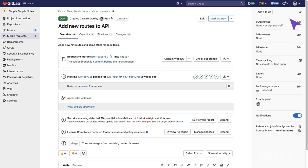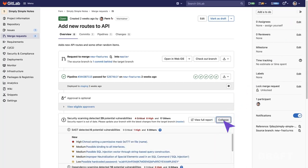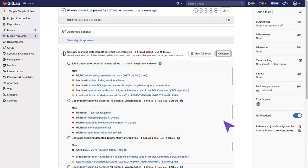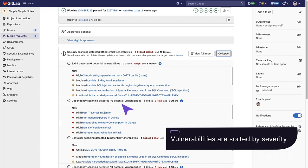Here, we see a merge request. When expanding the security scanning section, we can scroll down and see that dependency scanning has detected 10 potential vulnerabilities. They're sorted by severity.